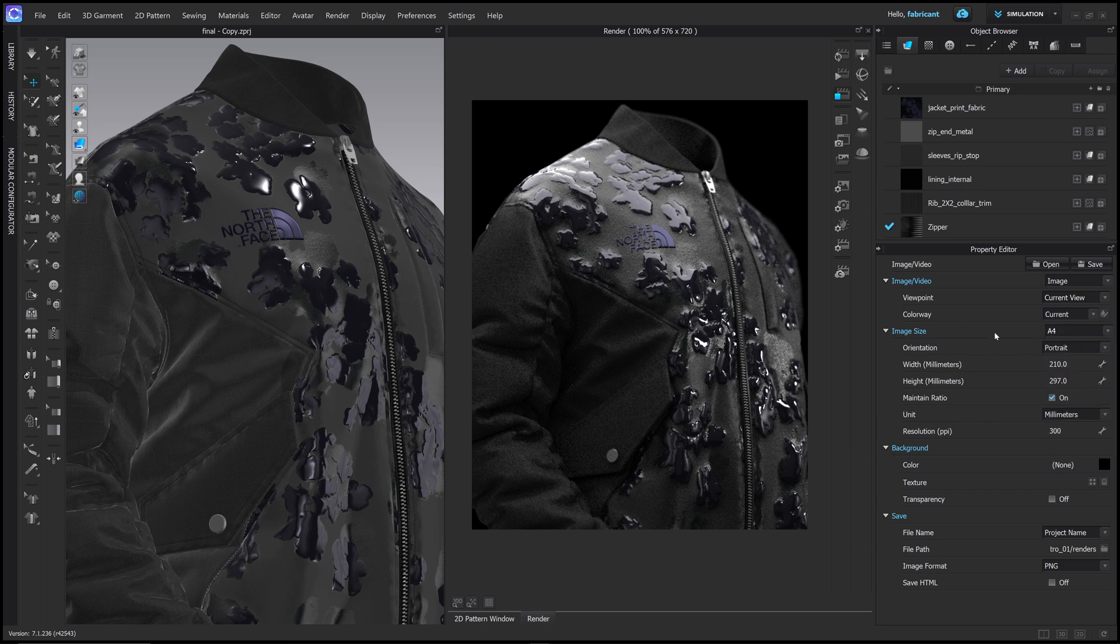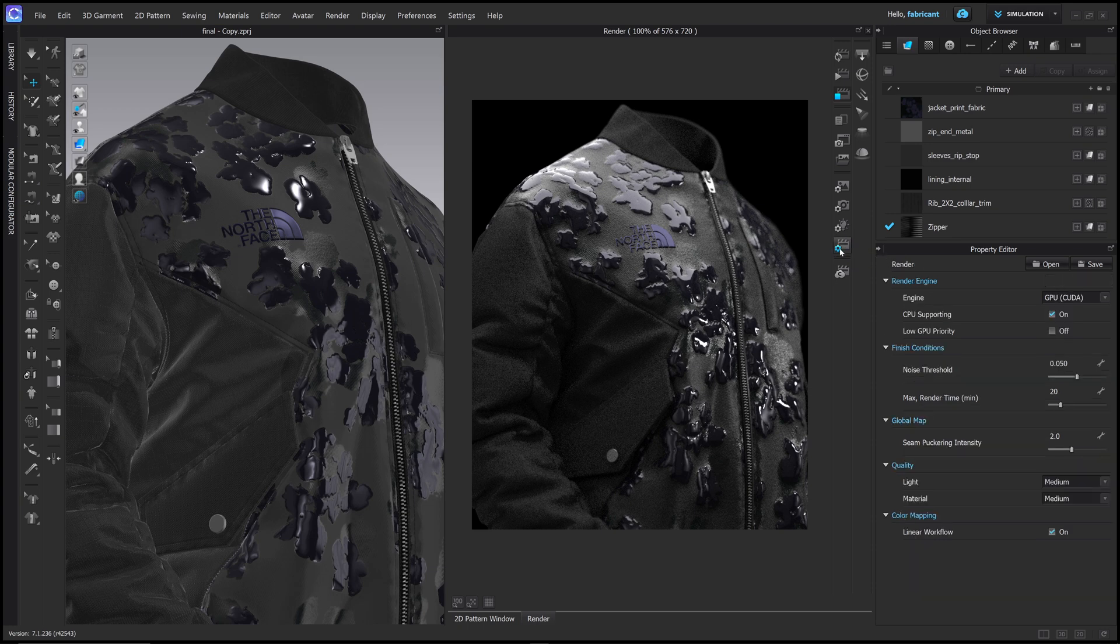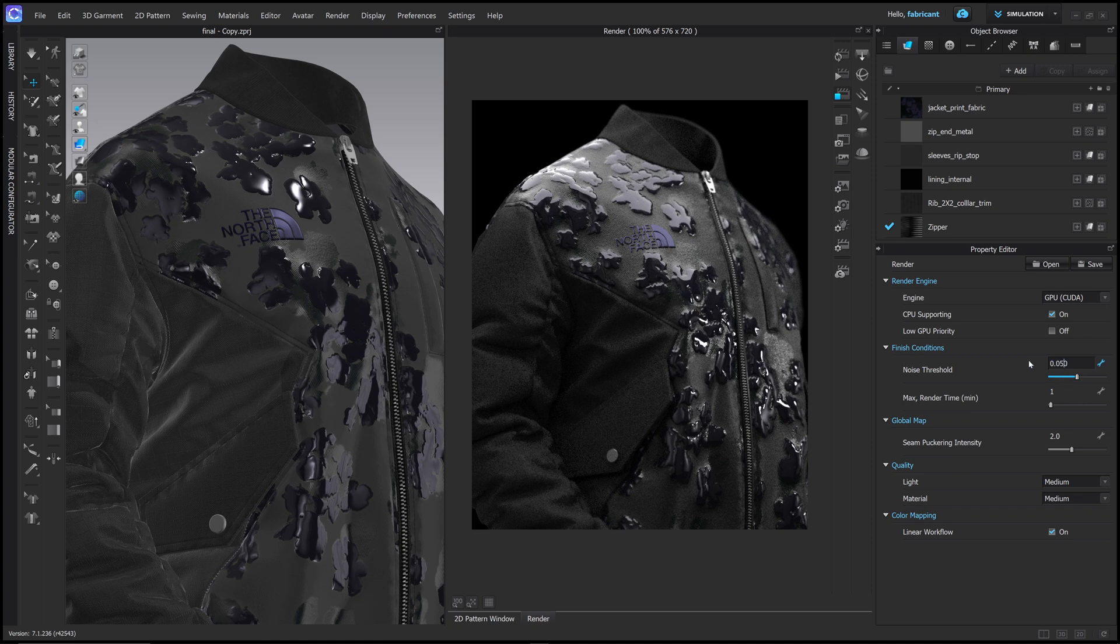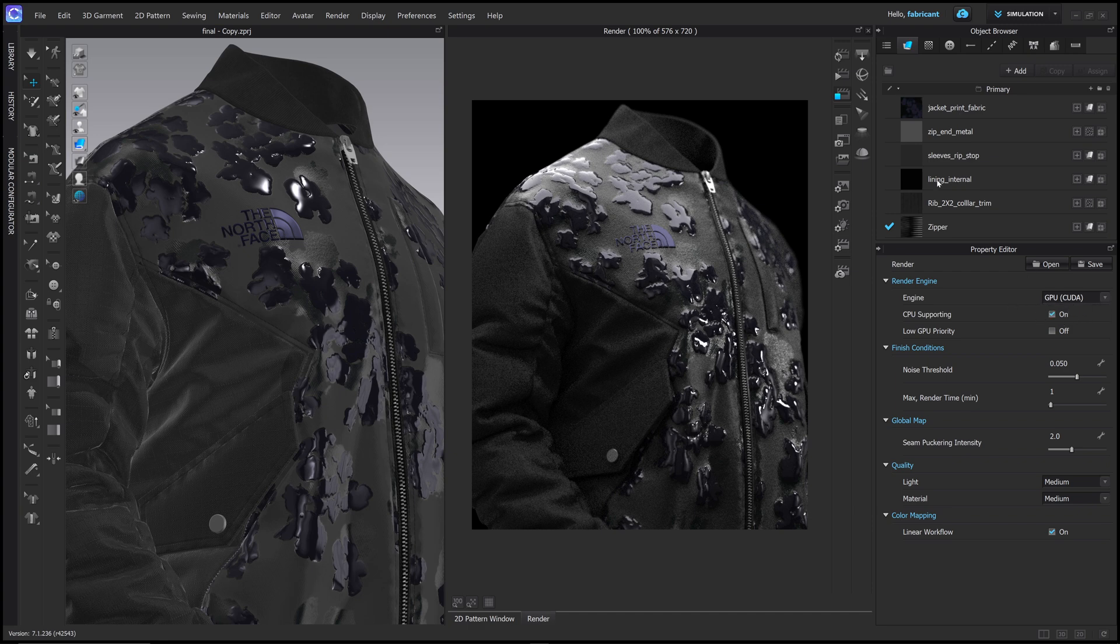Go down to the last one, which is render properties. This one that looks like the film board. And just a note here, you can set a maximum time. You can control your puckering from here. So if you want to increase your puckering that you've applied, that is controllable directly from here. And the max render time, I'm going to set to one minute because I really don't want to go for very long. And the noise threshold is going to determine quality. The higher this number is, the lower the quality. The smaller this number is, the more fine the quality. So I'm going to leave this at 0.05. And I'm going to make sure that my engine is set to GPU because I have a GPU graphics card.